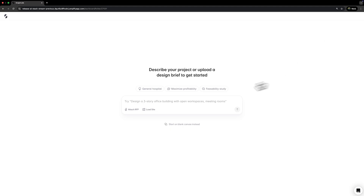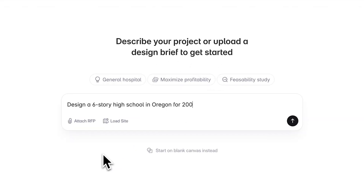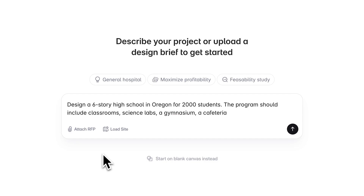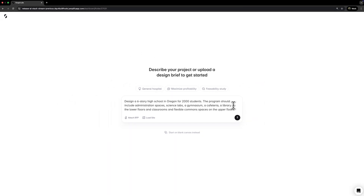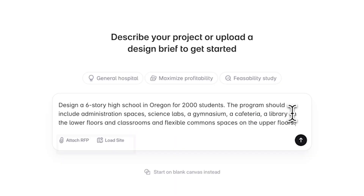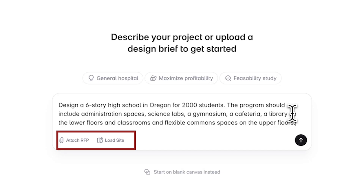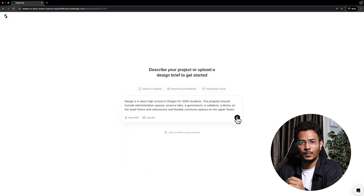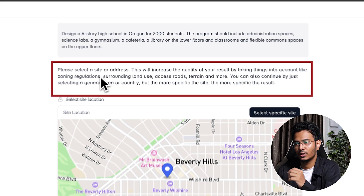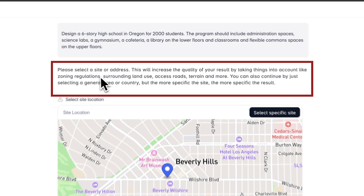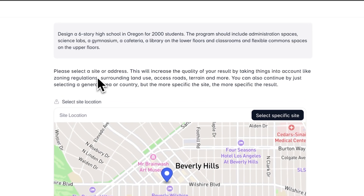Let's create a new project, which will open the prompt box. We can describe a project and its programs in this prompt box to get started with the AI workflow. Let's write a prompt to design a high school for 2000 students. We can briefly describe the location and the required spaces in the design. We can also add a reference as a PDF or select a site directly. After pressing enter, the platform asks us to select a site or address, using which it can collect zoning regulations, surrounding land use and terrain.